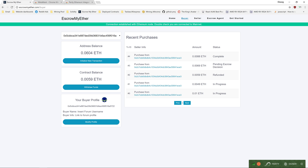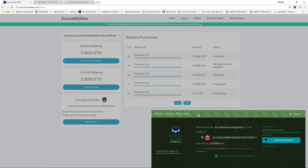For example, when a seller refunds a transaction, the refund is moved under the contract balance. In this case, transaction 2 was actually refunded, hence the balance is stored here. At any time, you can click withdraw funds to move the funds back into your address balance for further spending.